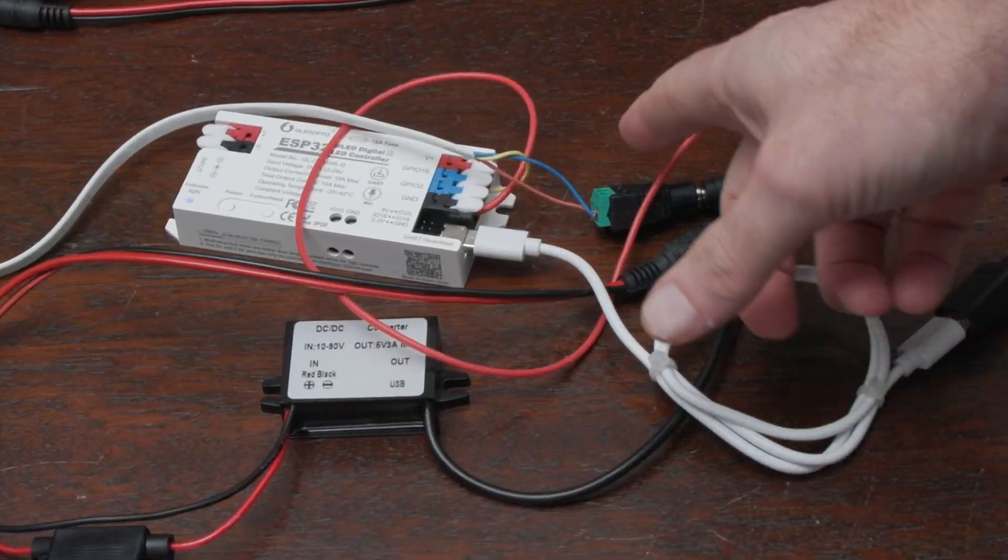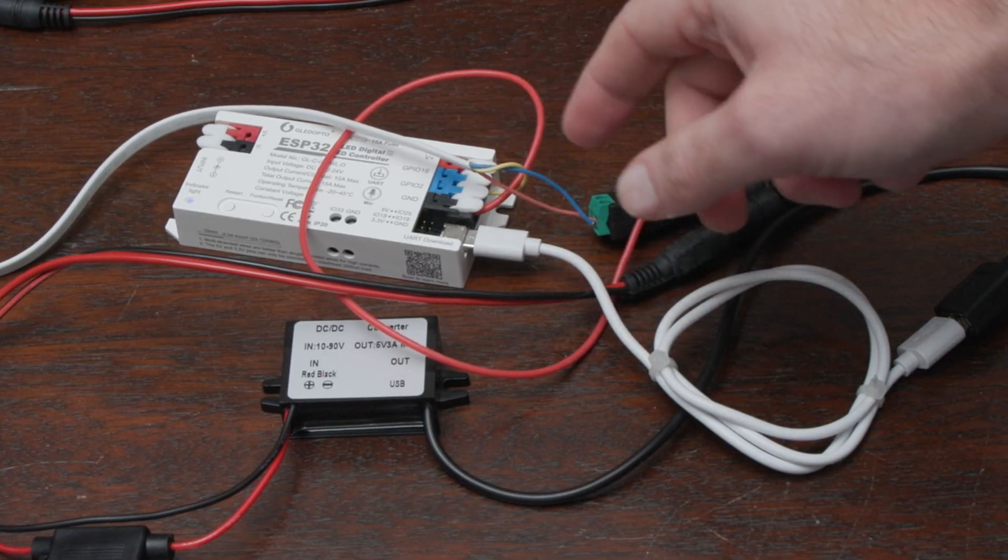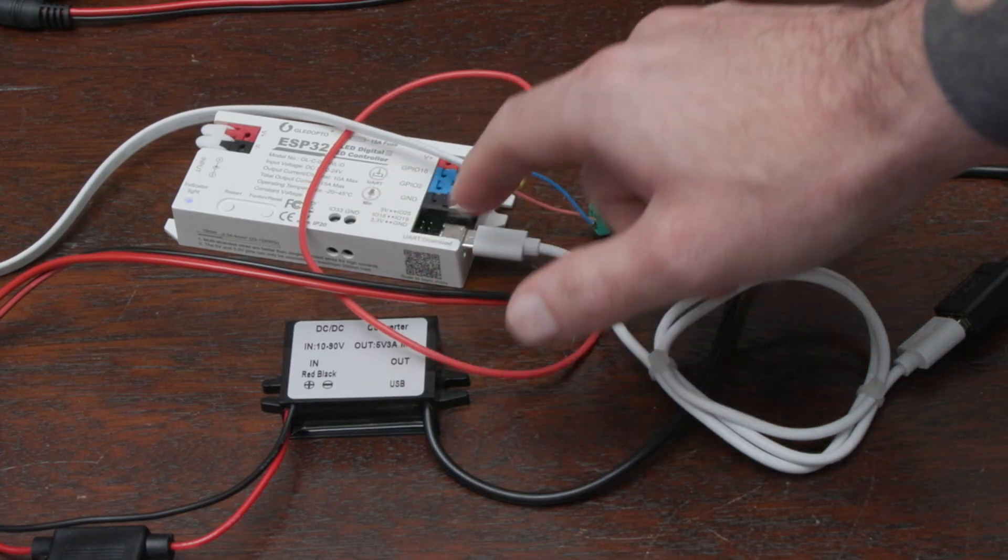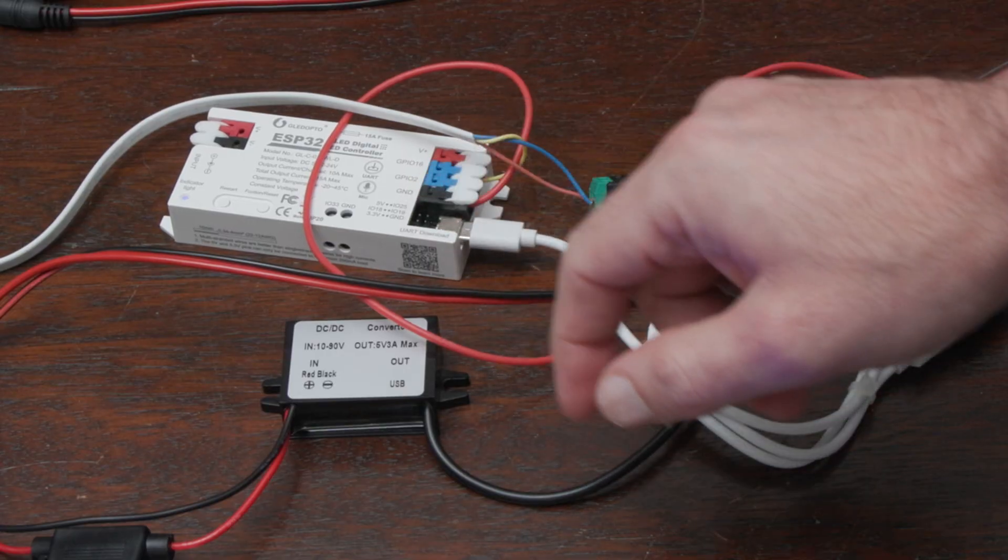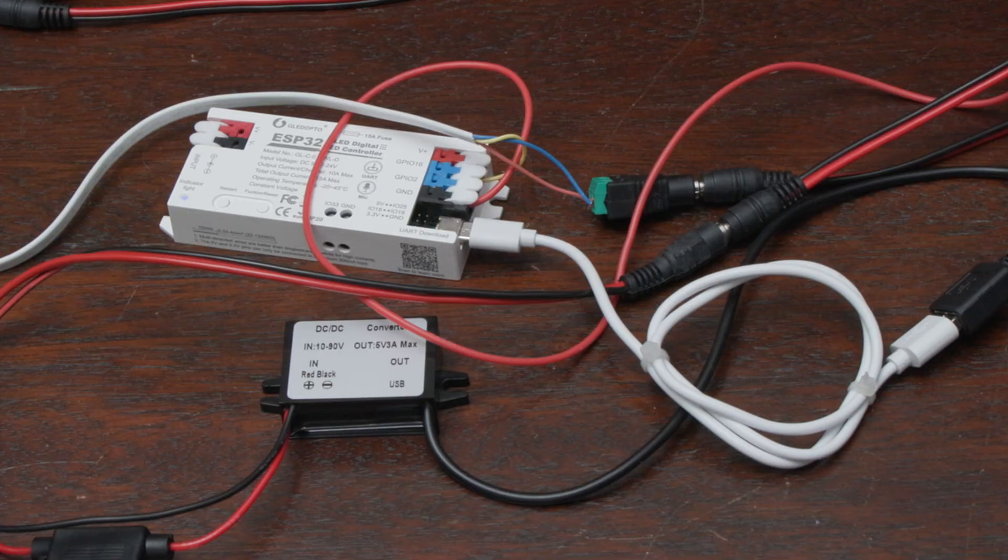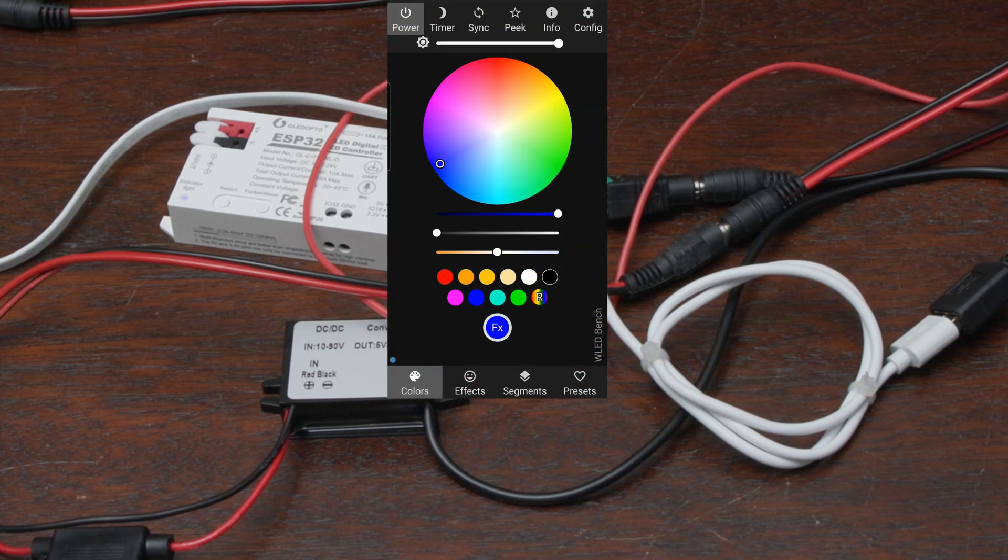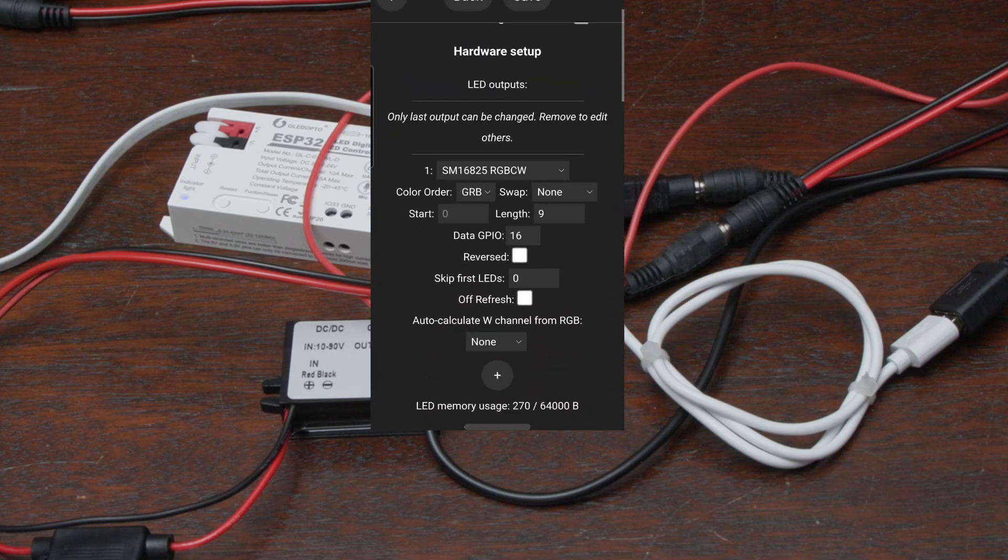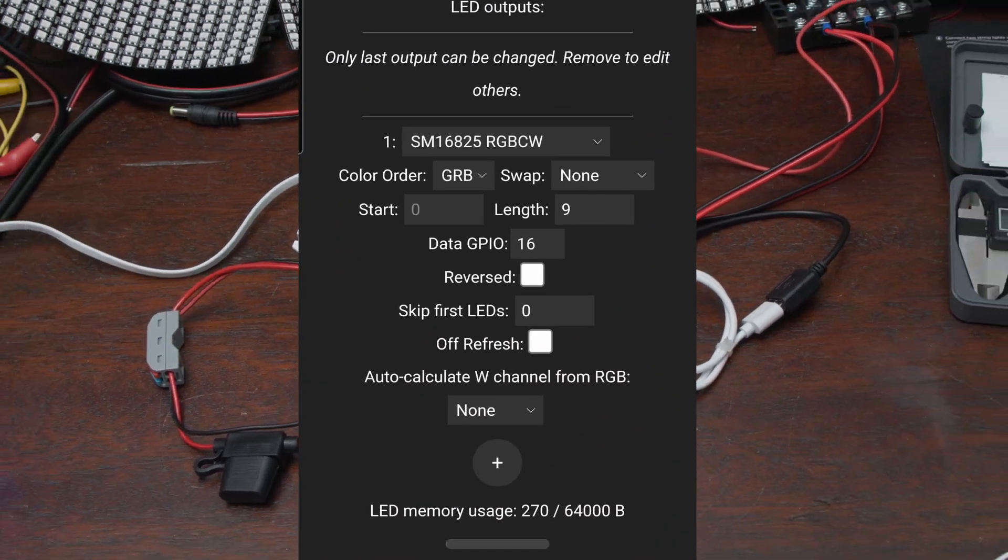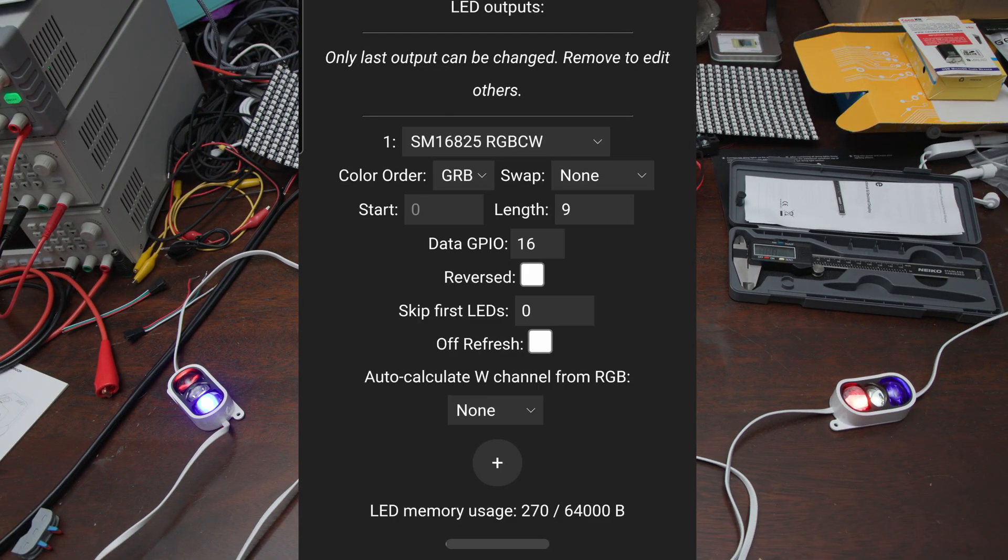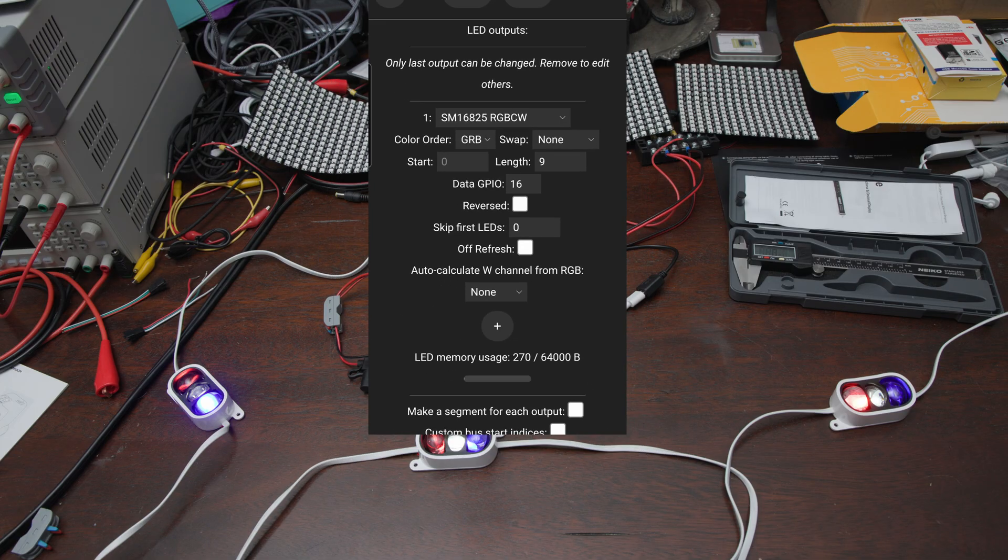So again, it's pretty simple. Blue for negative, red for positive, yellow for data. On any LED controller, you're going to have a data, which is usually GPIO16 on these more modern controllers. And we're working with 36 volts. If we go into the configuration for WLED, I just want to show you that the setup is SM16825, RGBCW with GRB, GPIO16, and I've got nine LEDs. That's pretty simple.